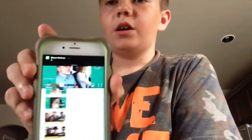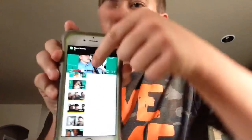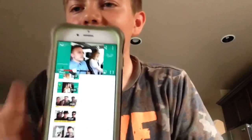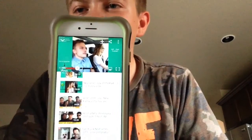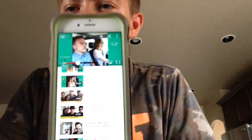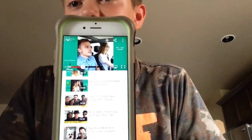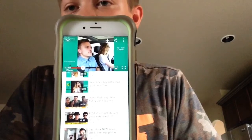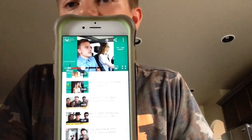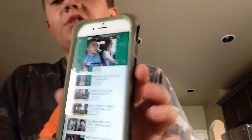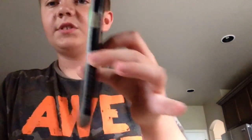What is up guys, it's me, Graham here. Today's video is going to be on how to share videos with your friends if you guys don't know how, and obviously this is on iPhone, which is an iPhone 6.